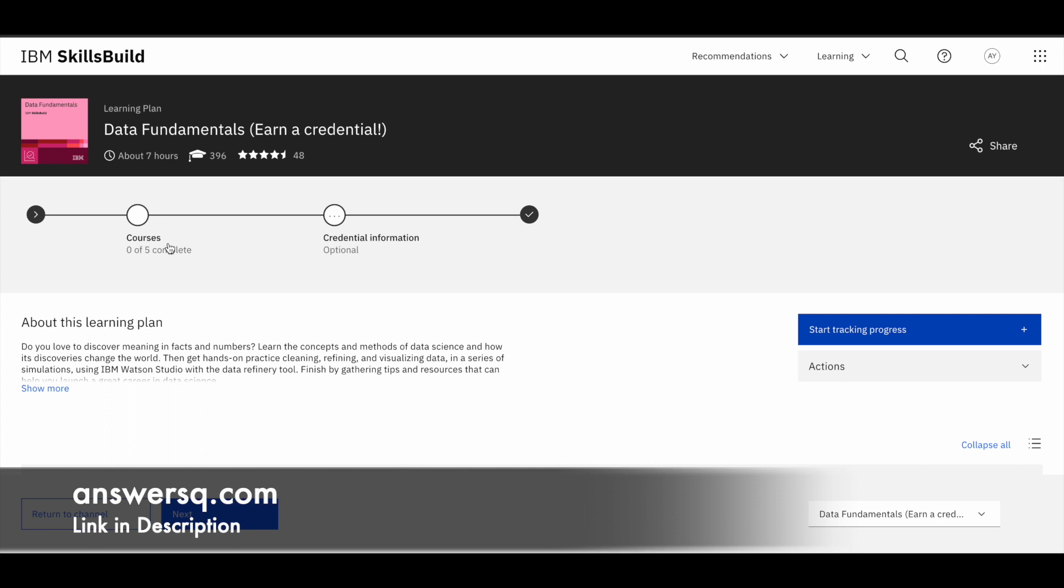So first learning plan and you can see here, there are five courses. And once I complete it, I'll be able to earn a credential from IBM like this. So it's free of cost. You can learn for free. You can earn a free digital badge as well. So make use of it.